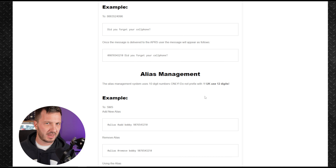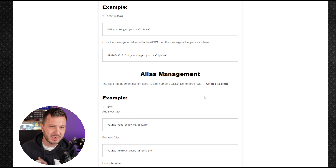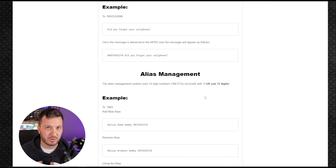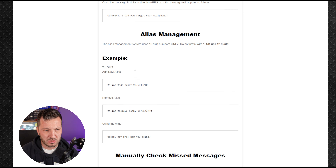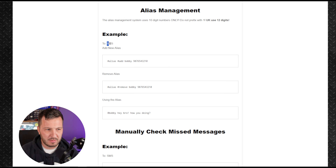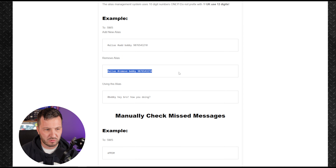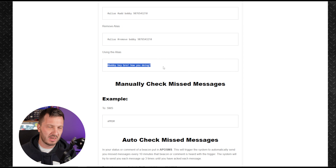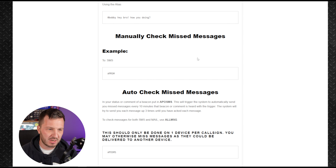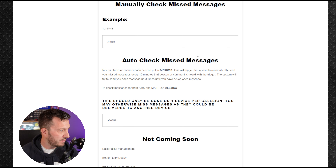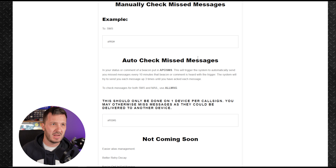A likely concern is privacy — you don't want your phone number broadcast all over APRS. There is alias management to address this. Once opted in, you send to SMS with the command '#add' followed by your alias and number — for example, alias 'Bobby' with the phone number. You can also remove aliases. This way you only send the alias rather than the full number. There's also a feature to manually check missed messages, since APRS is hit-and-miss: if you're out of coverage it keeps sending with no acknowledgement.